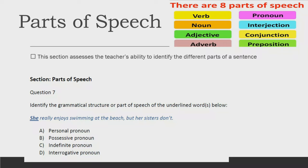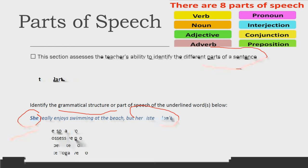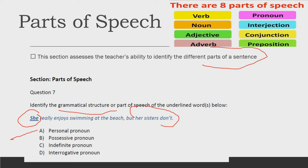The next part deals with parts of speech — this is the easiest of all. I call them baby questions because everybody is familiar with parts of speech. This section assesses your ability to identify the different parts of a sentence, whether it's a noun, pronoun, verb, adverb, adjective, conjunction, or interjection. A sample question: identify the grammatical structure or part of speech of the underlined word in 'She really enjoys swimming at the beach but her sister doesn't.' The underlined word is 'she' and the answer is A — personal pronoun.